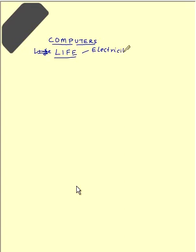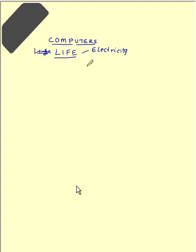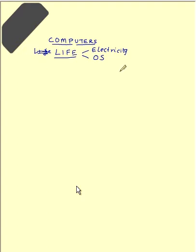Without electricity, the computer cannot function. Electricity is the one that gives the oxygen to the computers. It is not literally oxygen, I just mean it is an analogy. But what gives life to the computer is the operating system OS. The operating system is the one that gives what the computer is, the meaning for the computer. So what is this operating system?